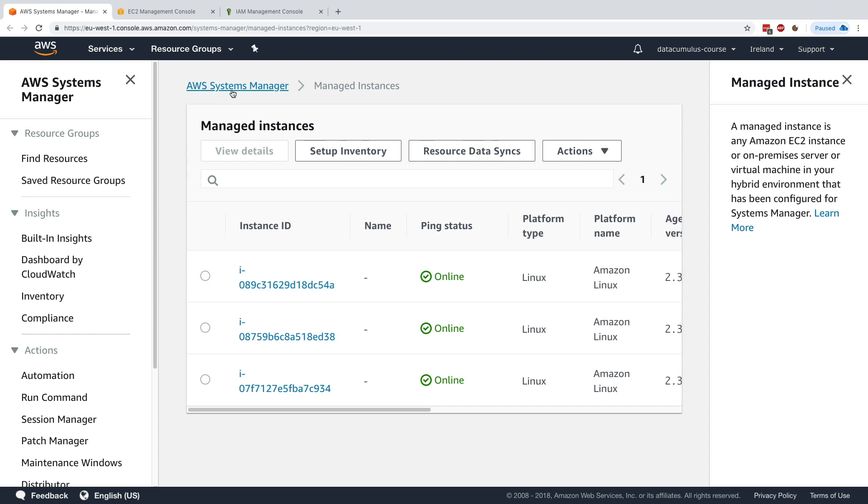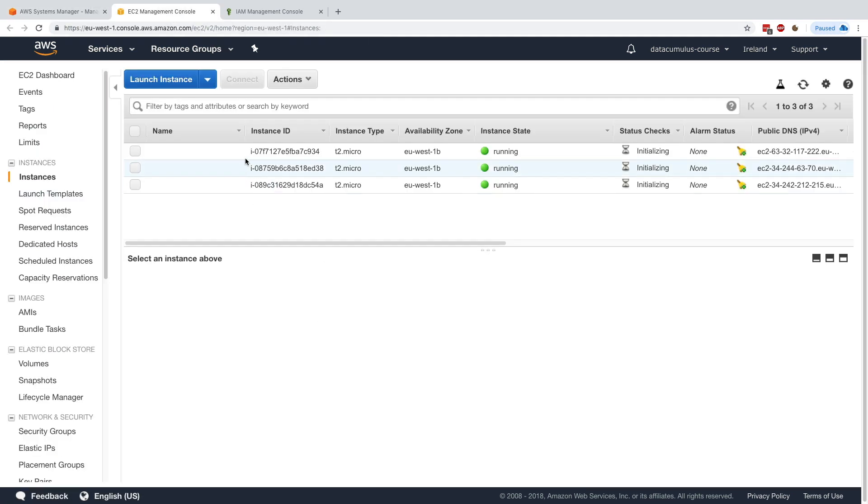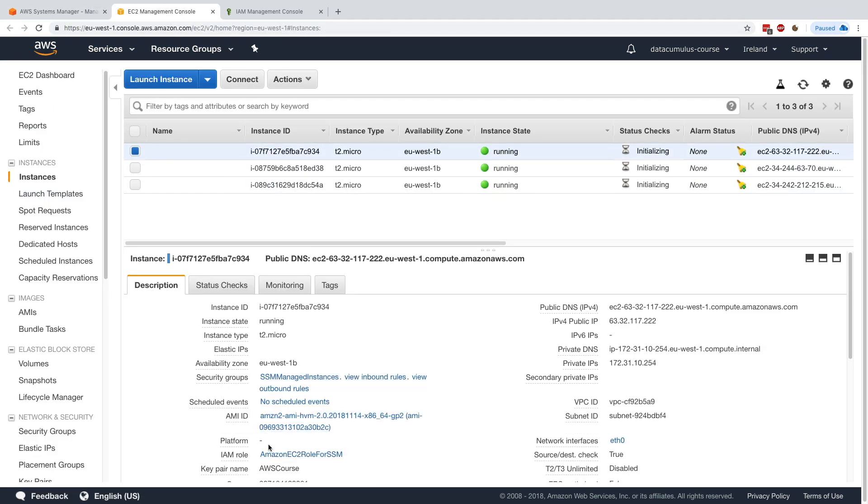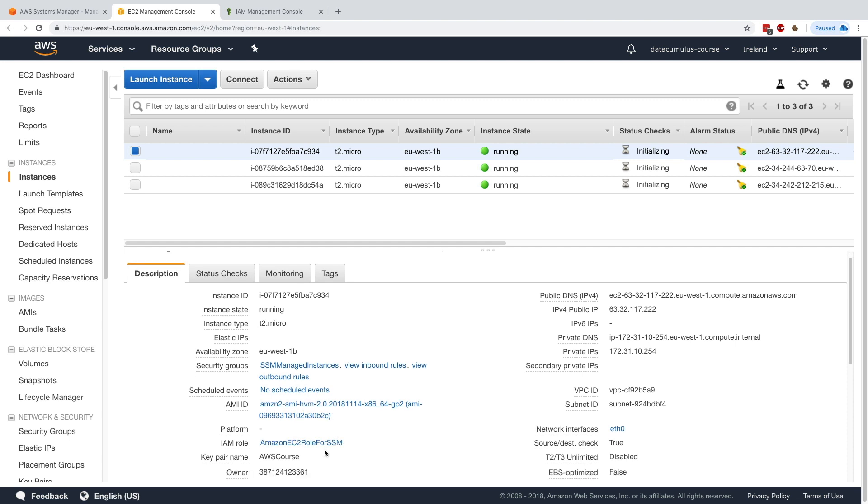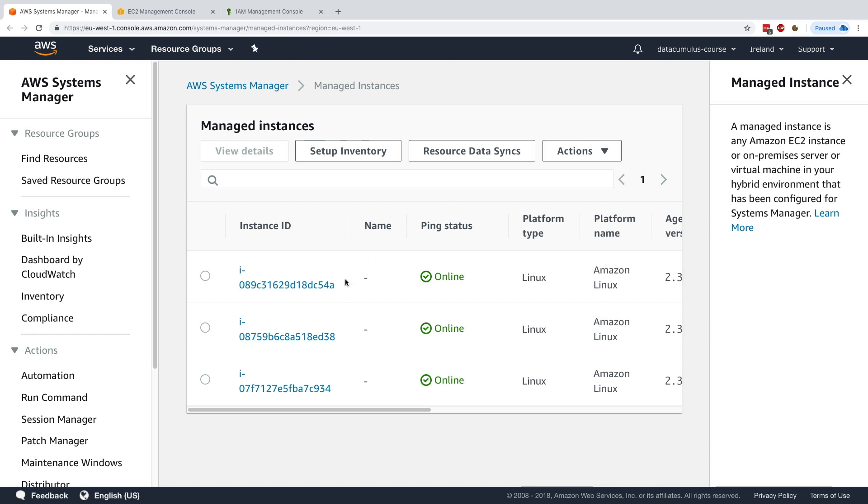So here they are under managed instances. If we didn't install that IAM role Amazon EC2 role for SSM, then it would not have worked because the instances wouldn't be able to report to SSM.